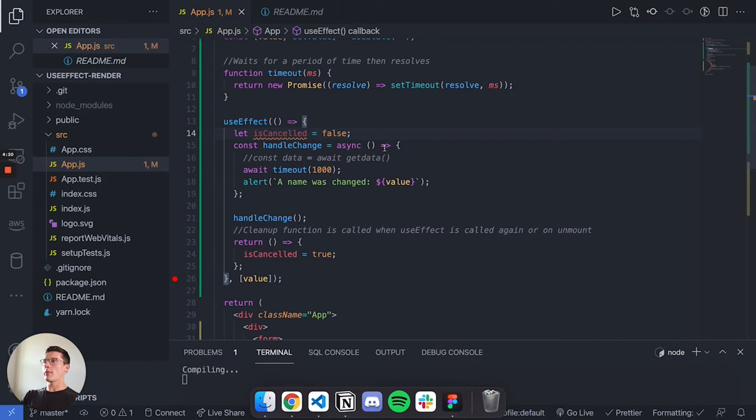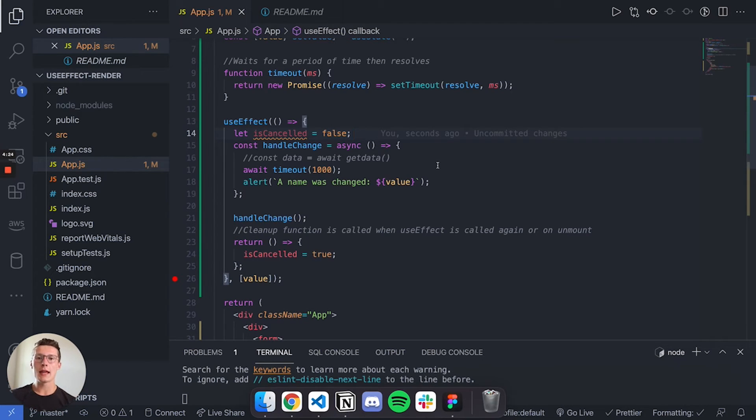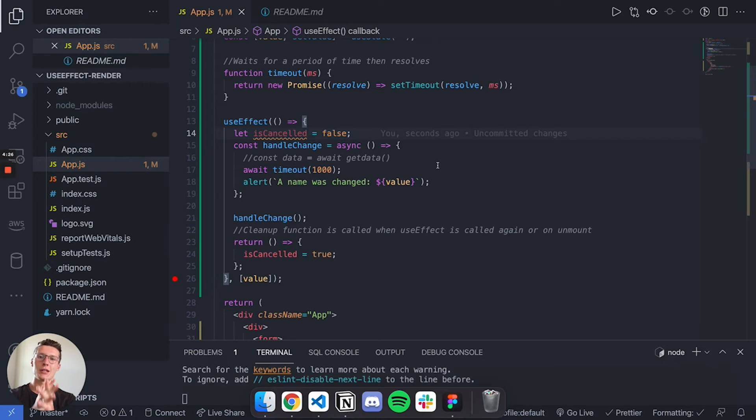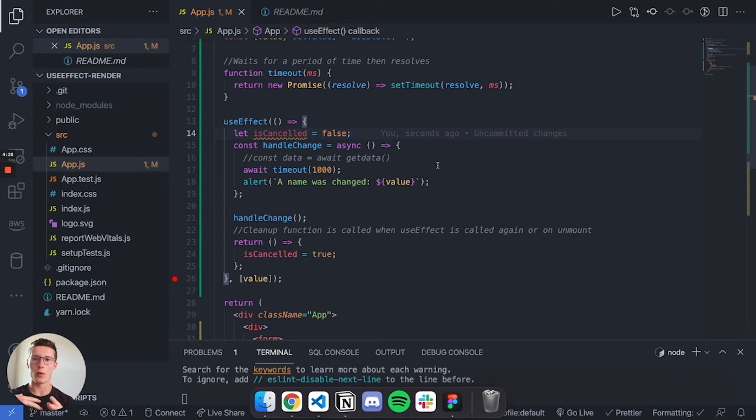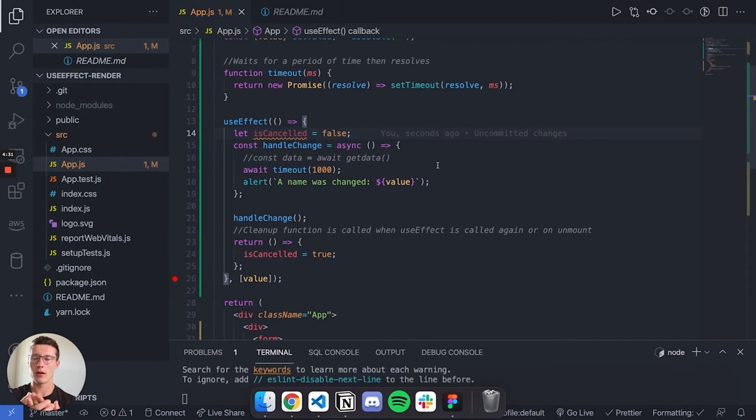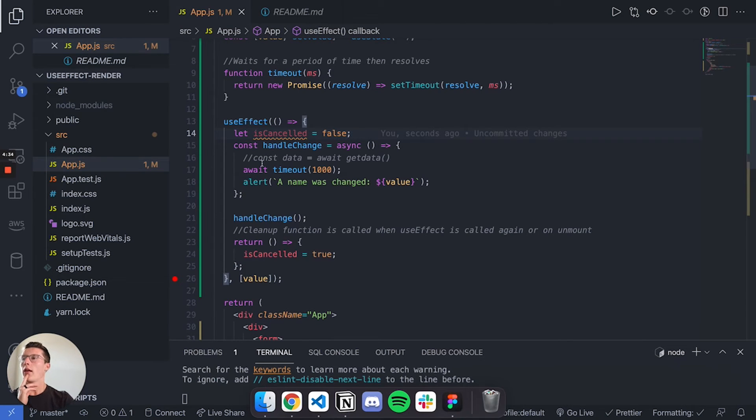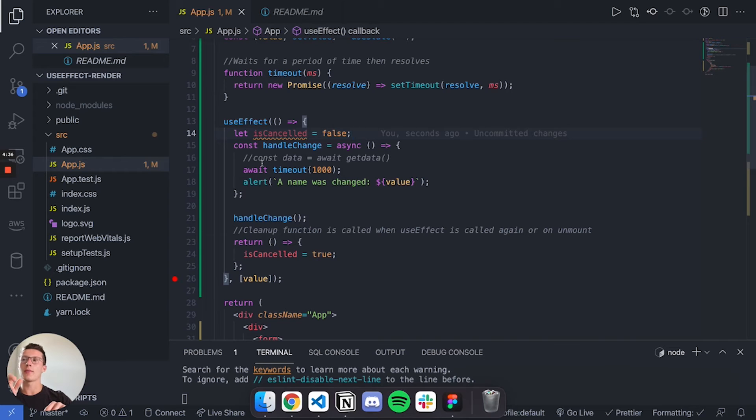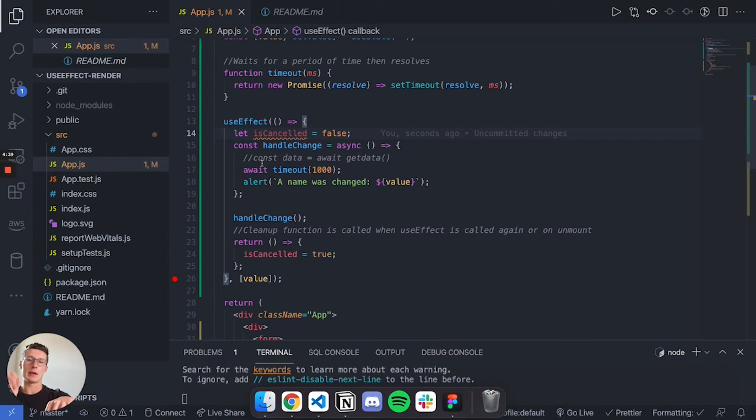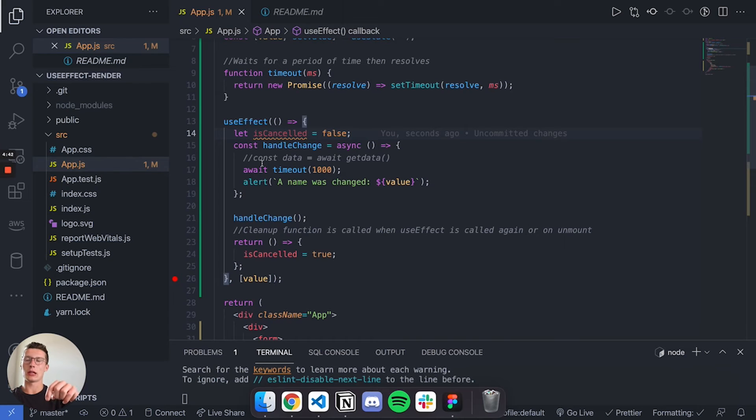Basically how we handle this is we want to check to see if we have cancelled our API call. What we want to do is if I type in a letter and then another letter, let's say I type in a D and then a Y, I want to cancel the alert for the D because the most recent is D Y.